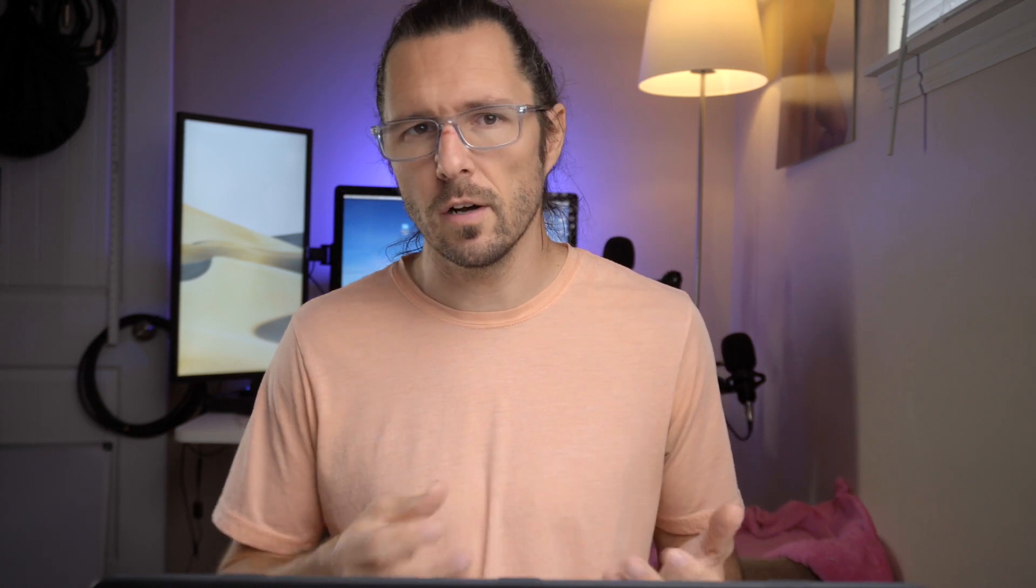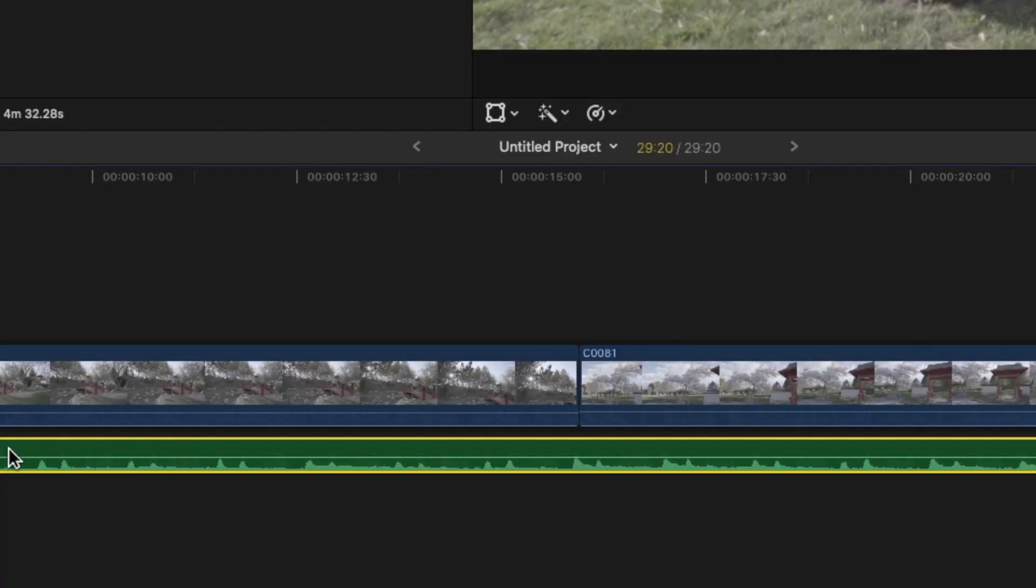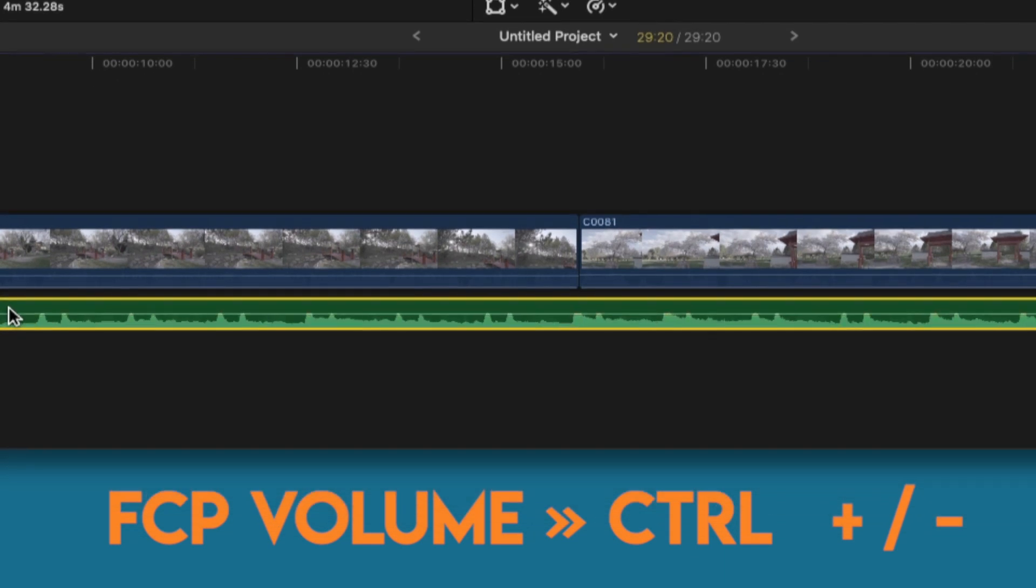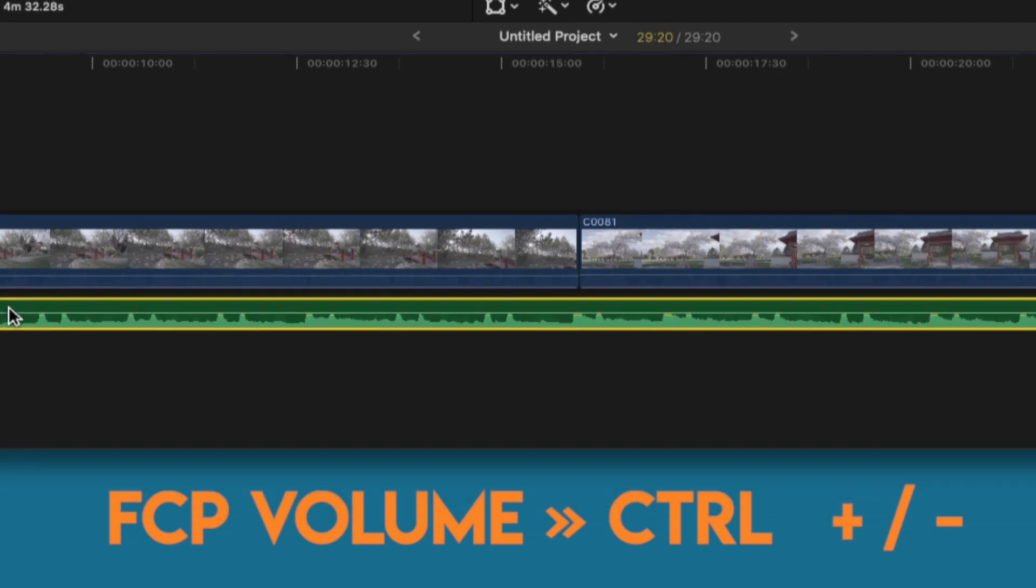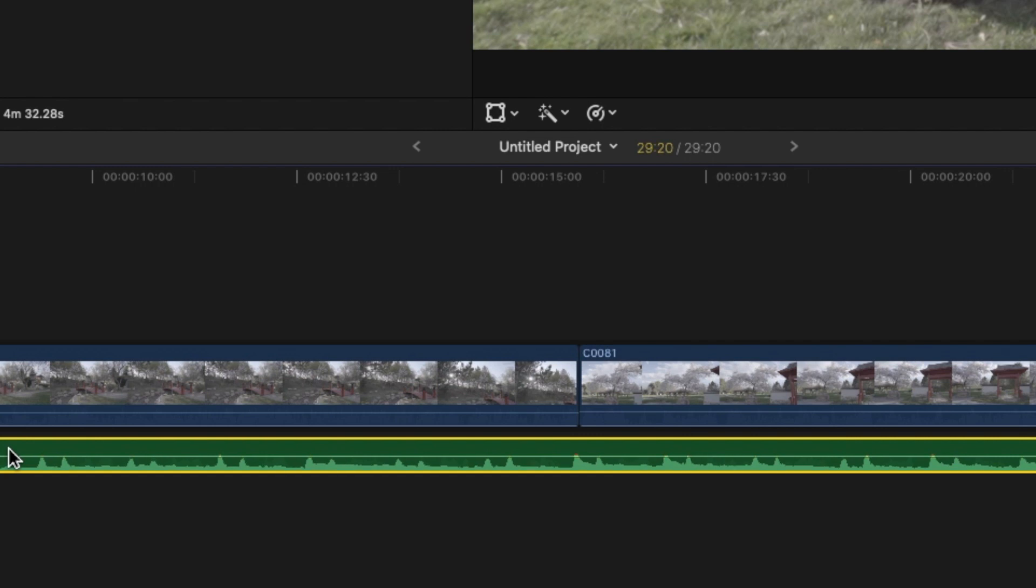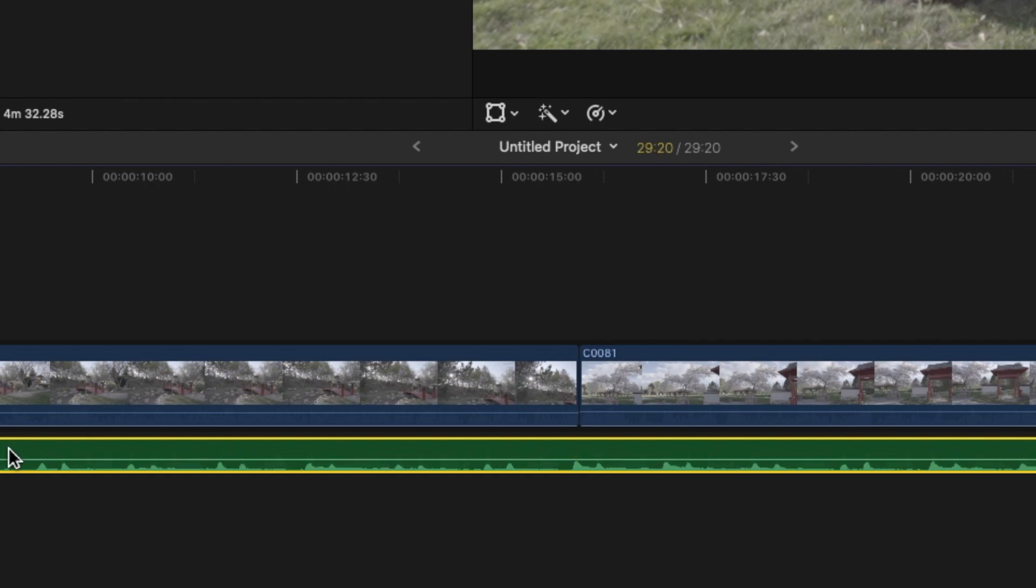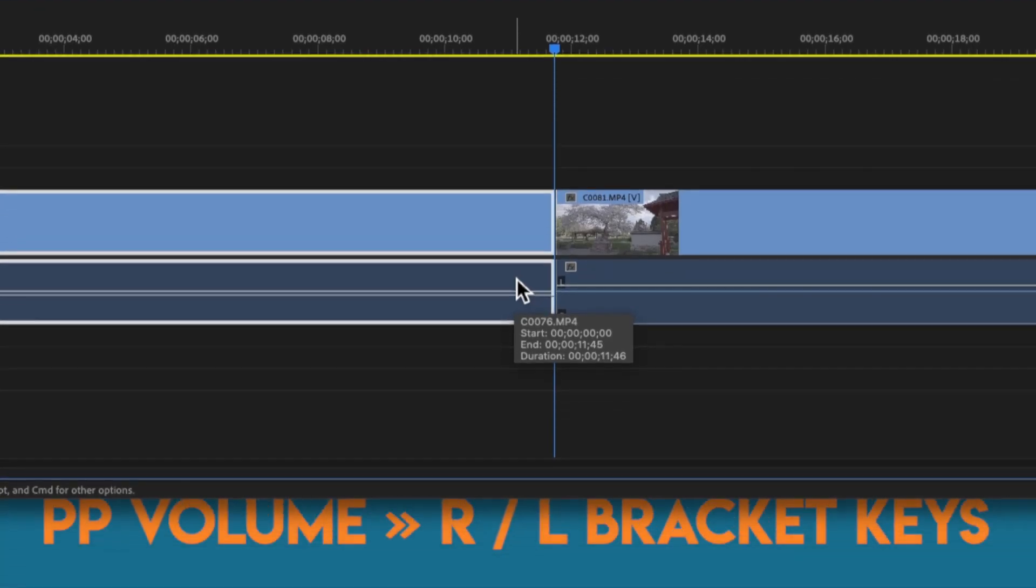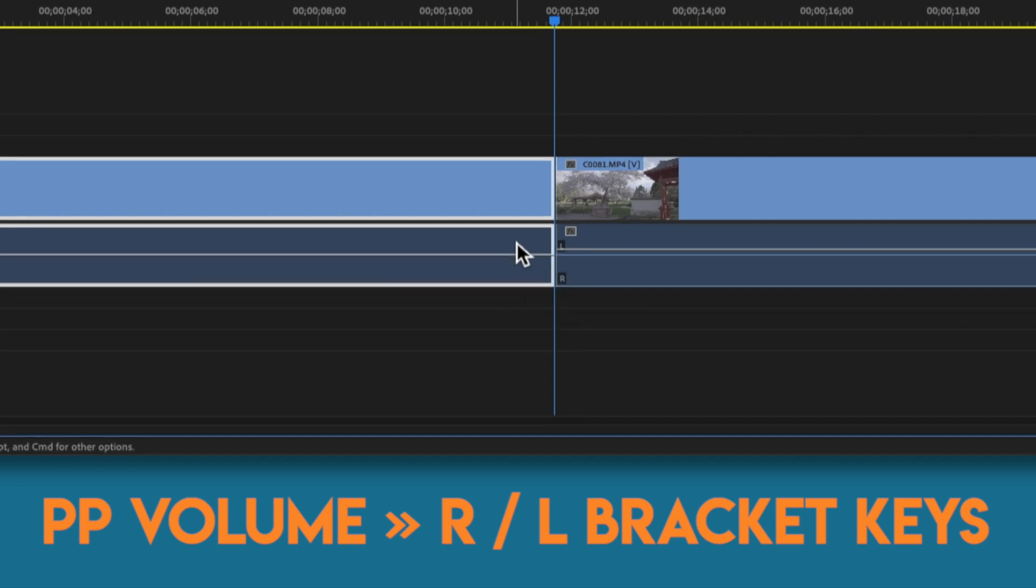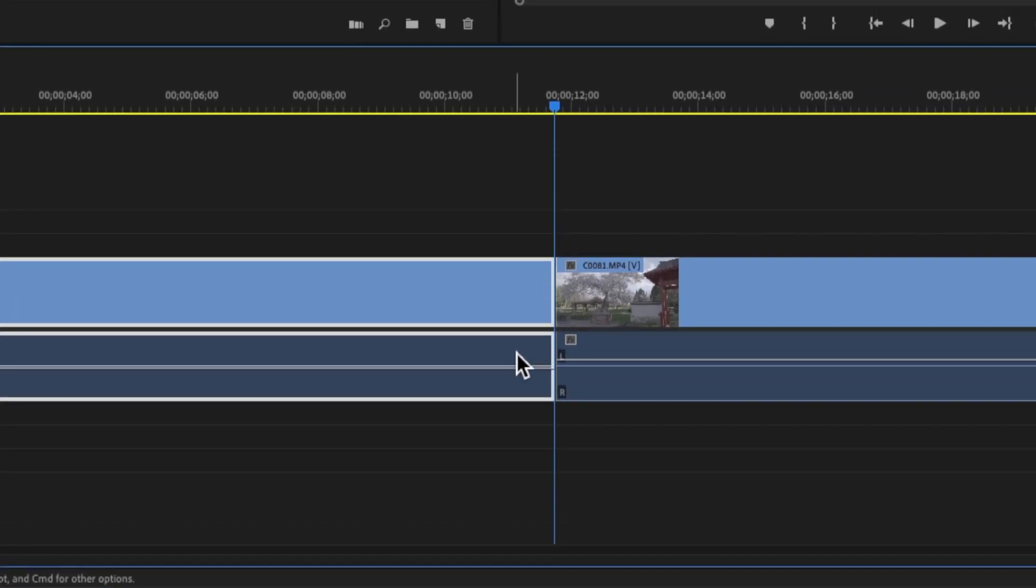If you want to turn a clip's volume up or down without having to tediously use the volume bar in Final Cut you press control and the plus or minus keys. This will move your volume in one decibel increments up or down. In Premiere Pro it's the right and left bracket keys and this will also move up and down in one decibel increments.